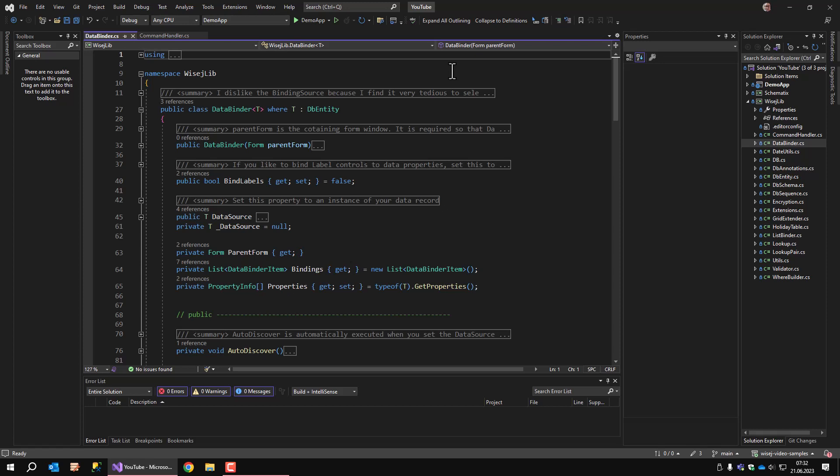In the event, the data binder writes the value of the control to the associated property. Because all model classes are derived from DBEntity and DBEntity implements the IPropertyChanged event, the data binder class can also write the property's value back to the control if the property changed. In other words, data is transferred between control and property back and forth, and that's what a data binding class is supposed to do.